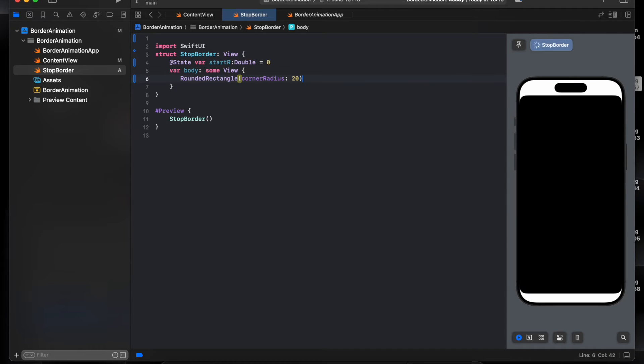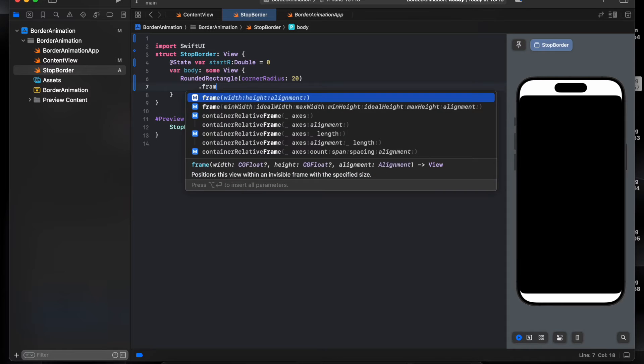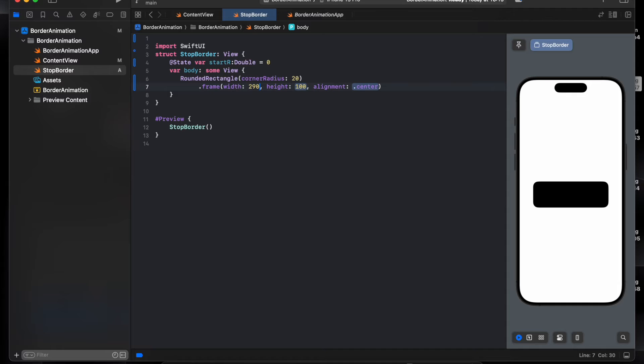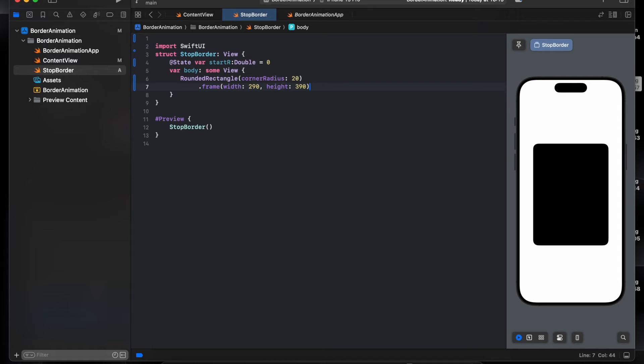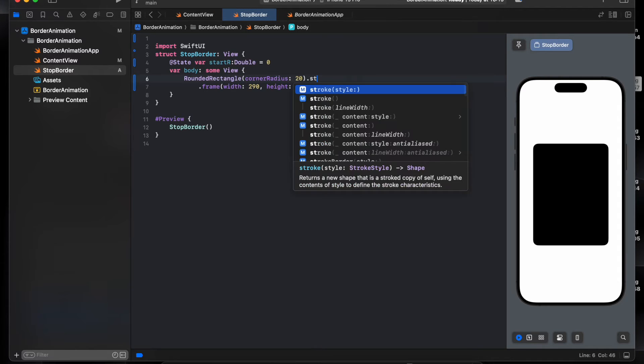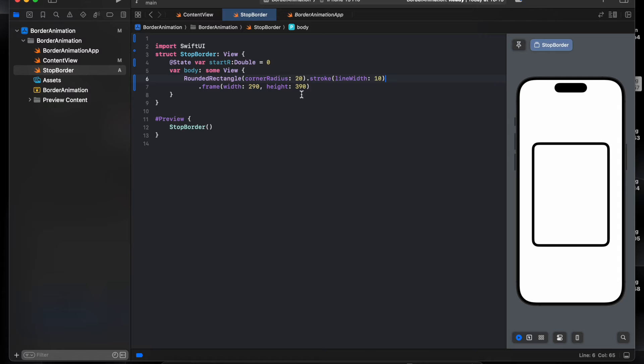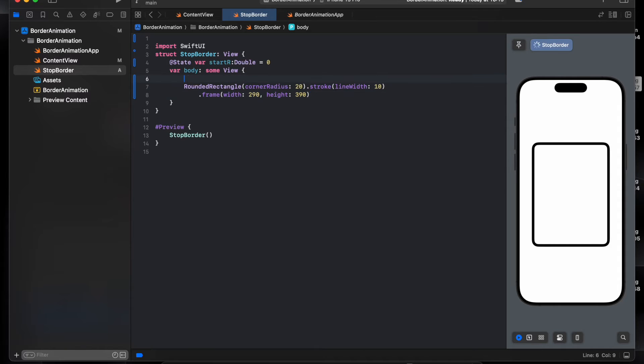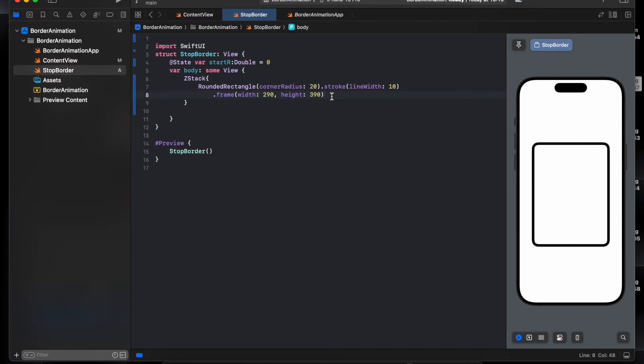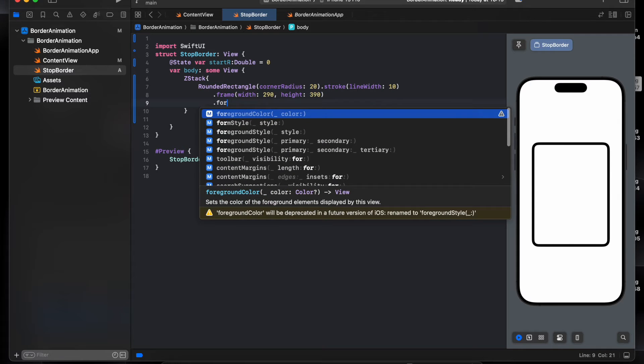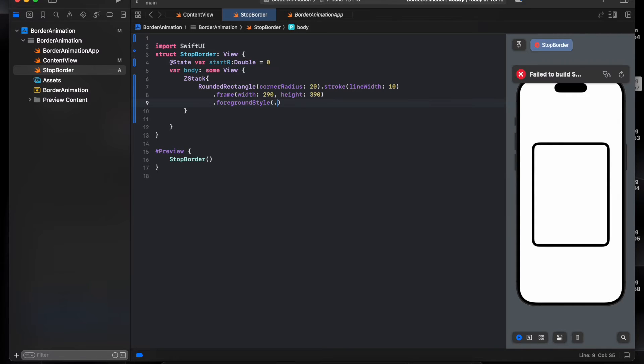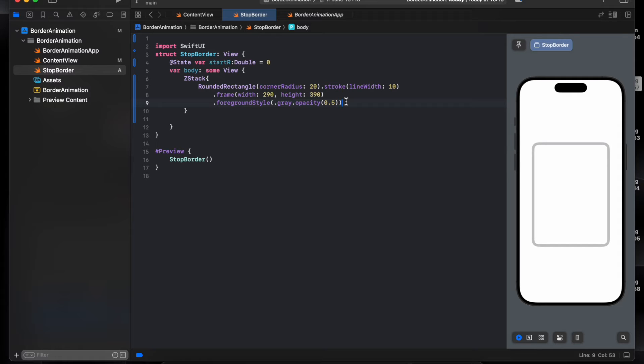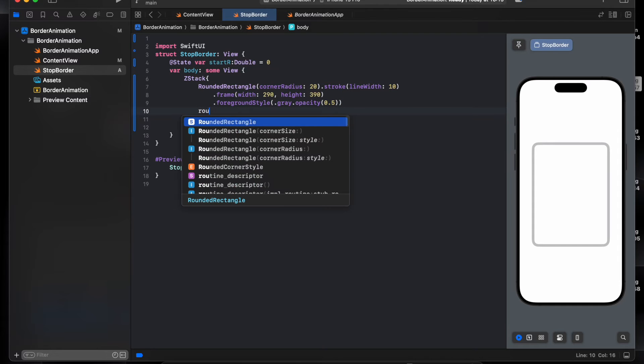20 frame, 290 by 390. Here is the dark line 10. Let's make this as I see stack dot foreground color gray gray, opacity 0.5, 50. And one more rectangle will be also 20.